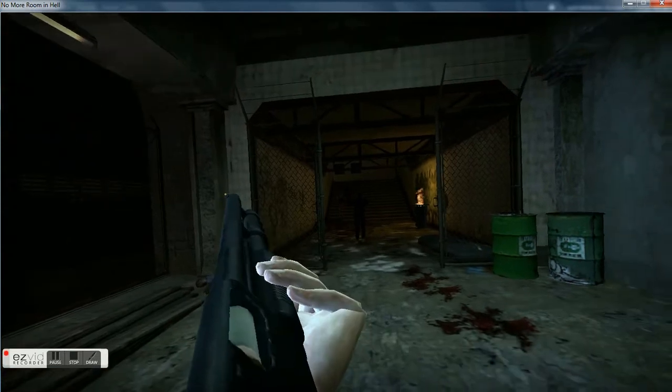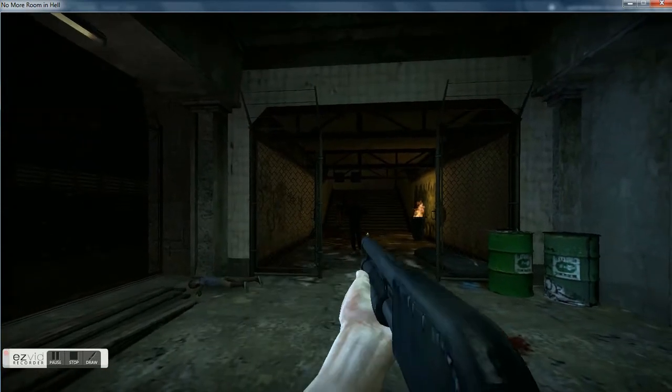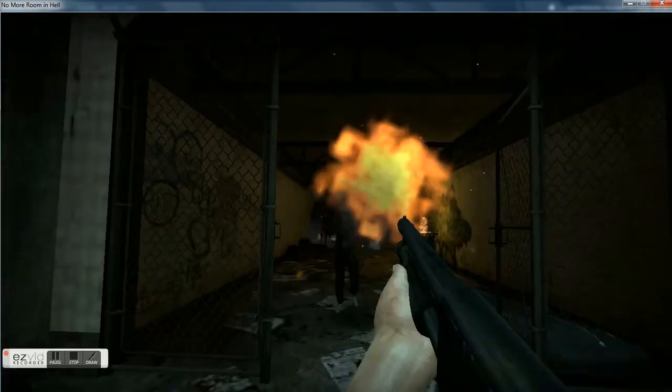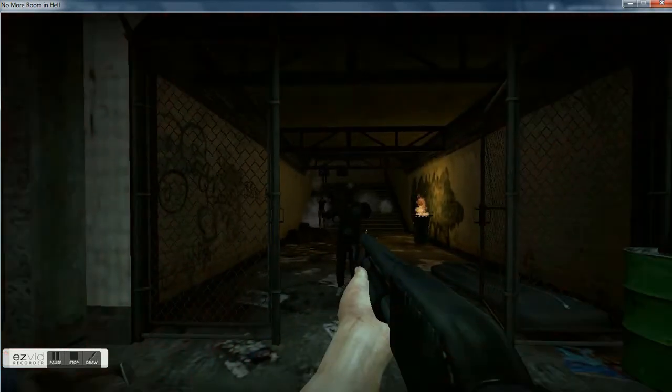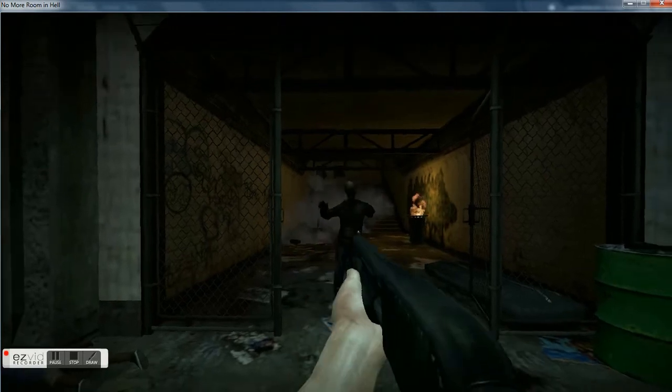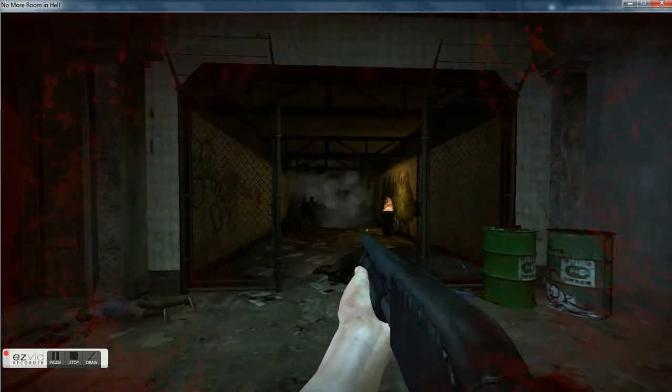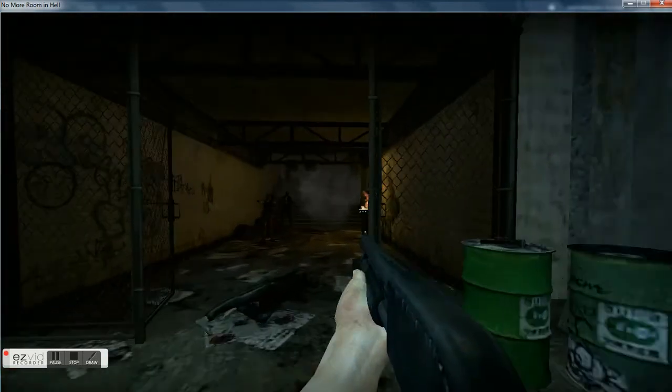Is that another shotgun? Can I have that one too? Cause I'm a greedy bastard. Come on, I want one, I want this one too. Uh, gee.